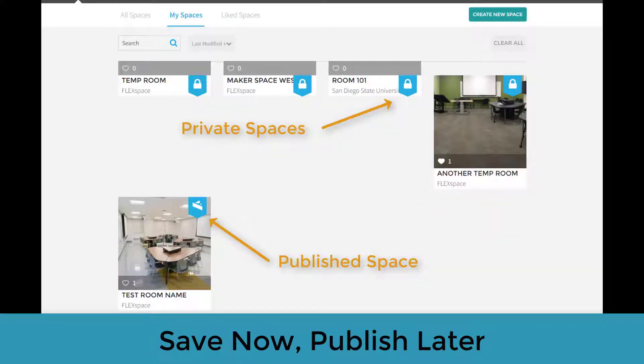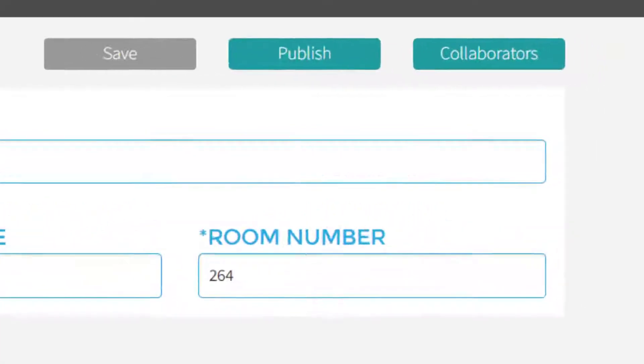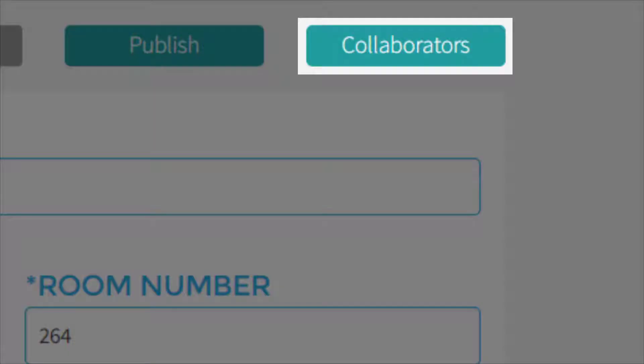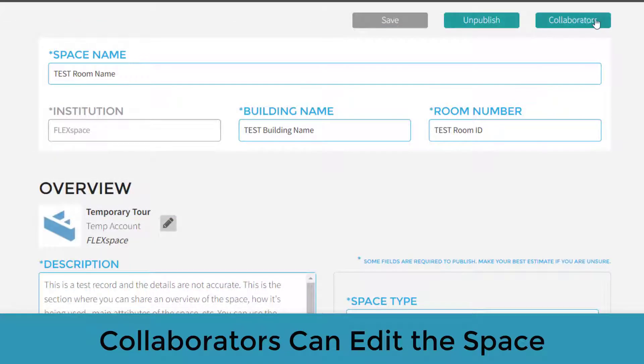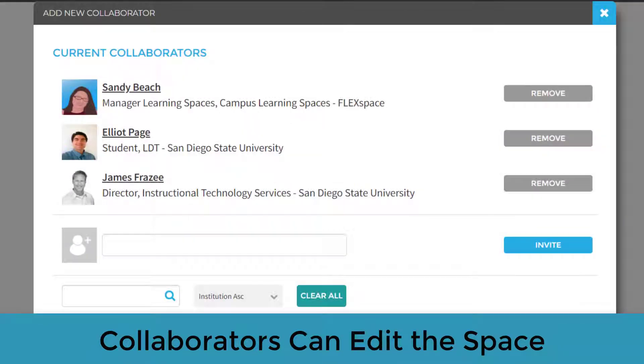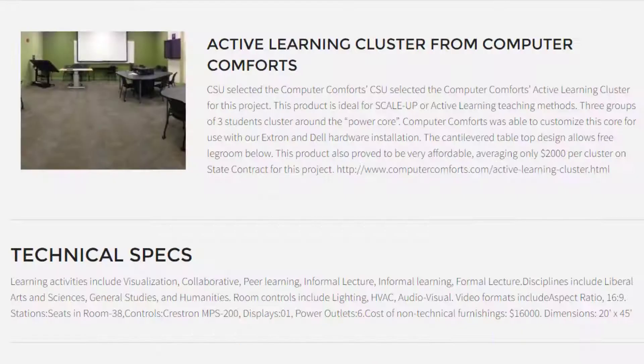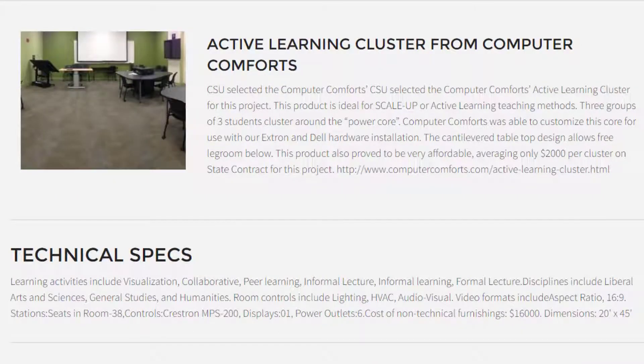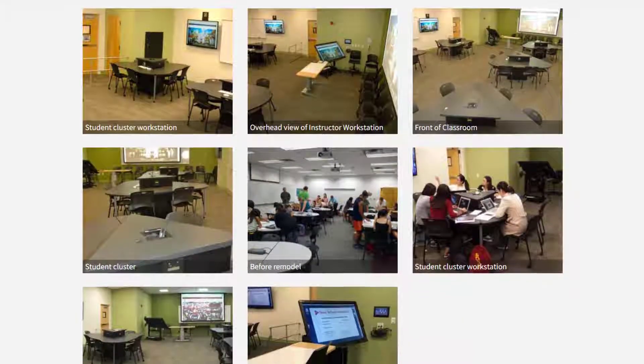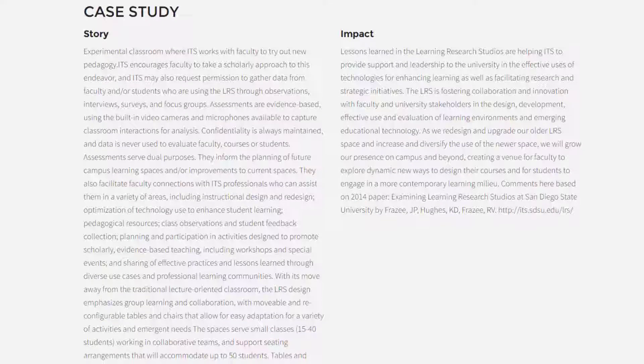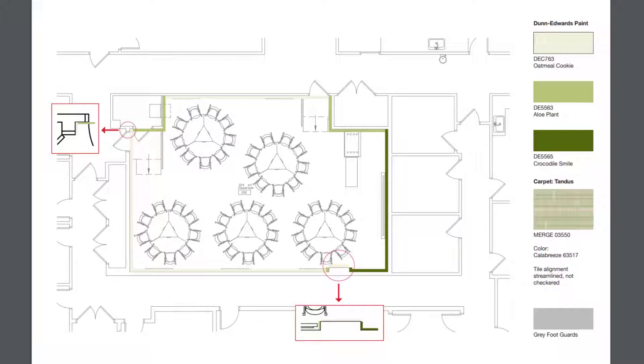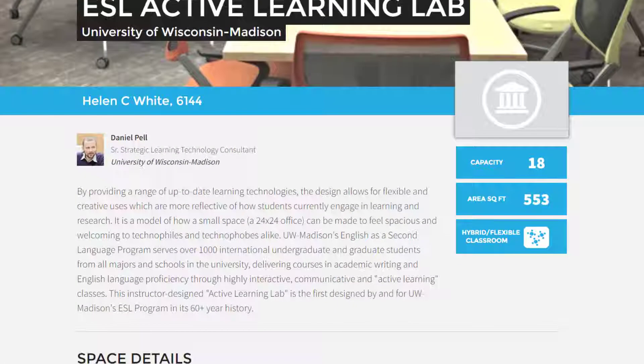For any of your saved spaces, you may choose to add collaborators, giving them full access to edit the space. Collaborators can help you add further details, images, stories, and resources to provide a thorough description of the space.